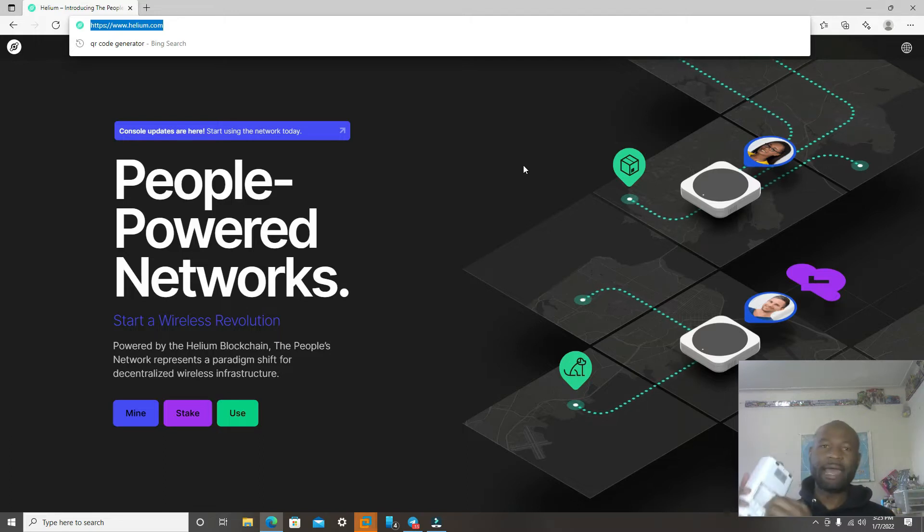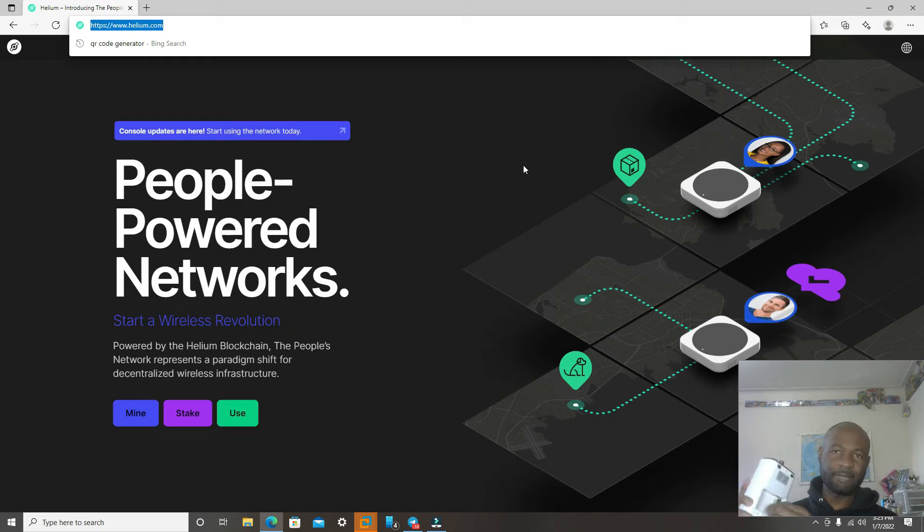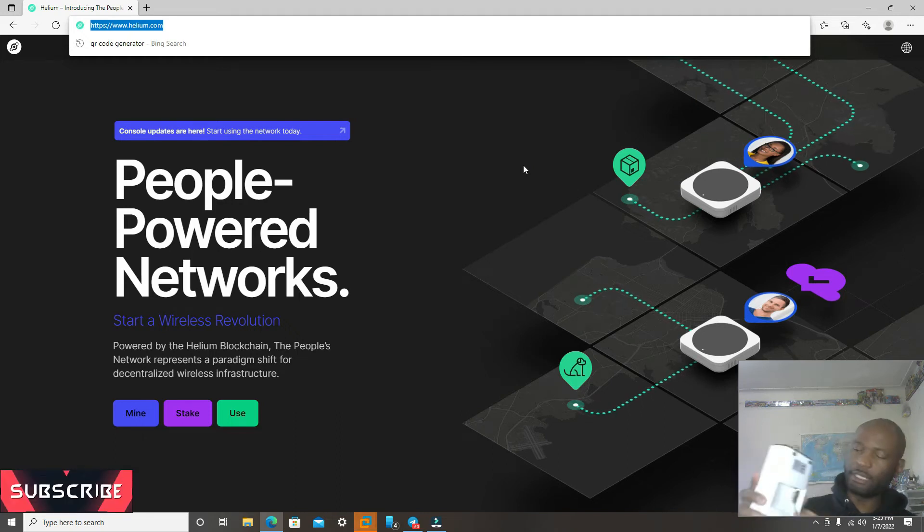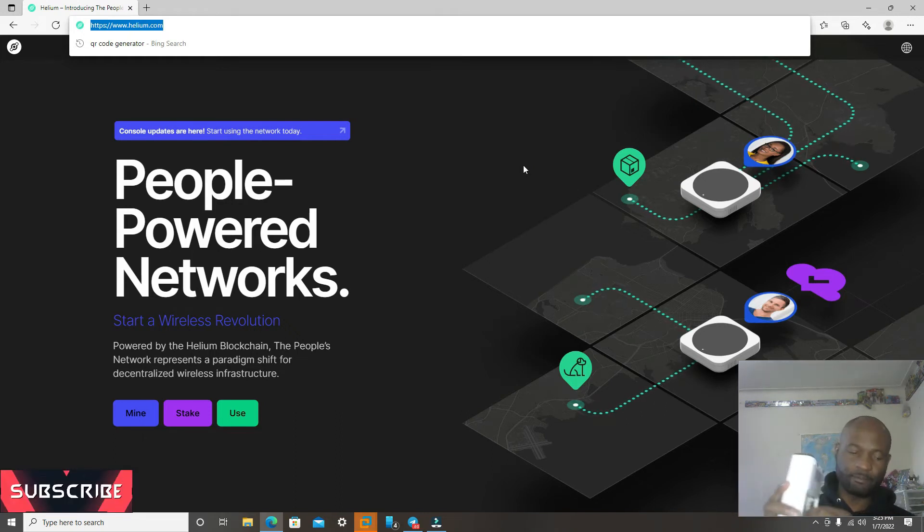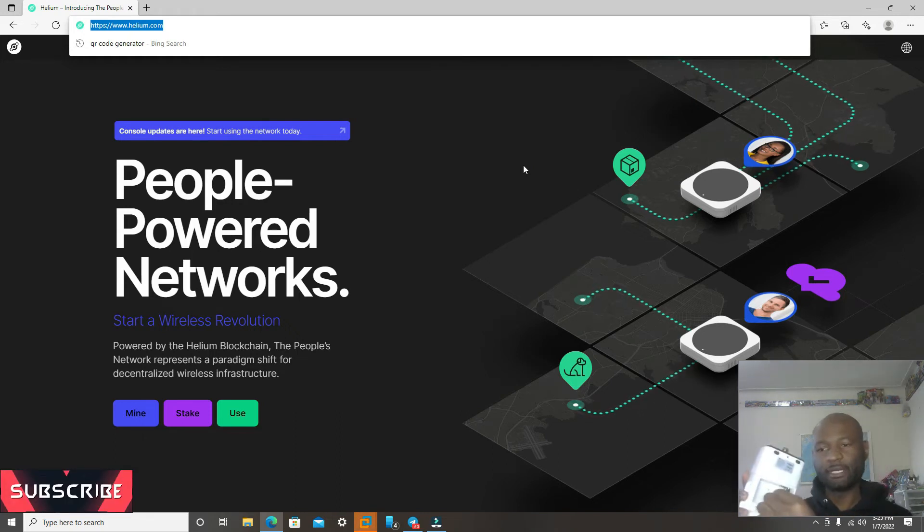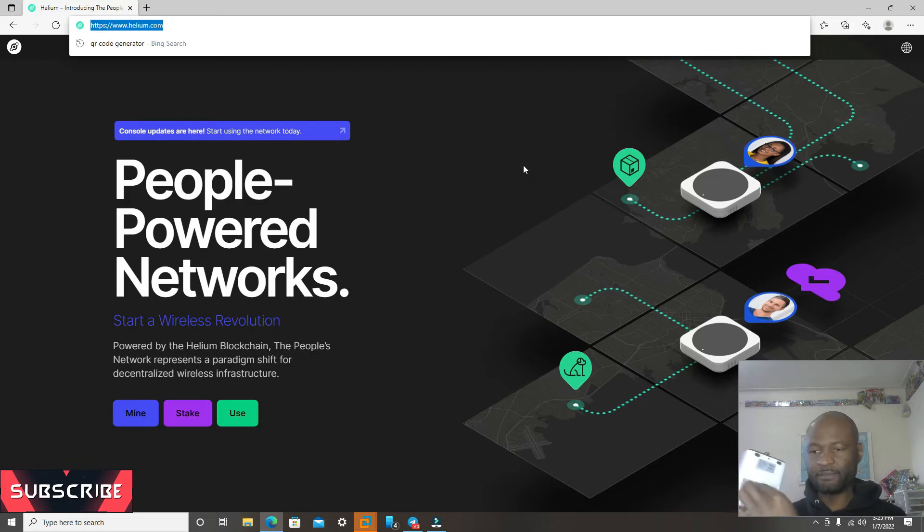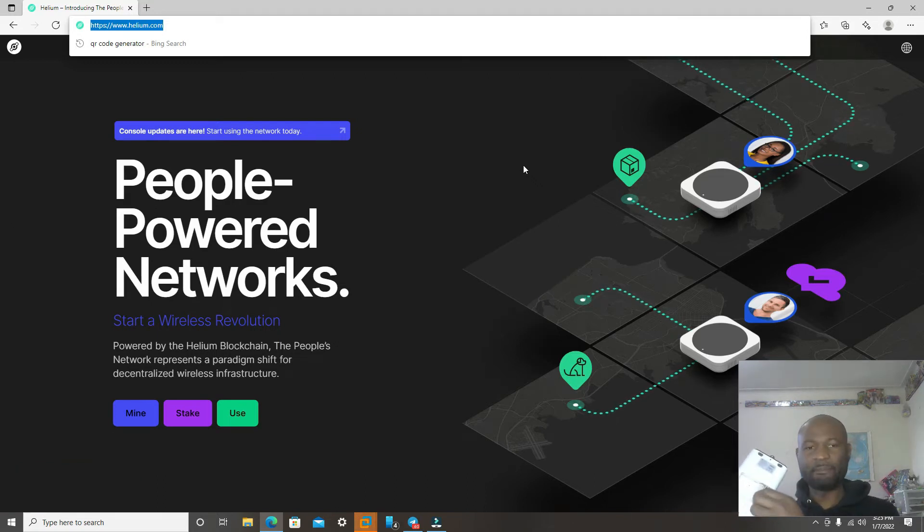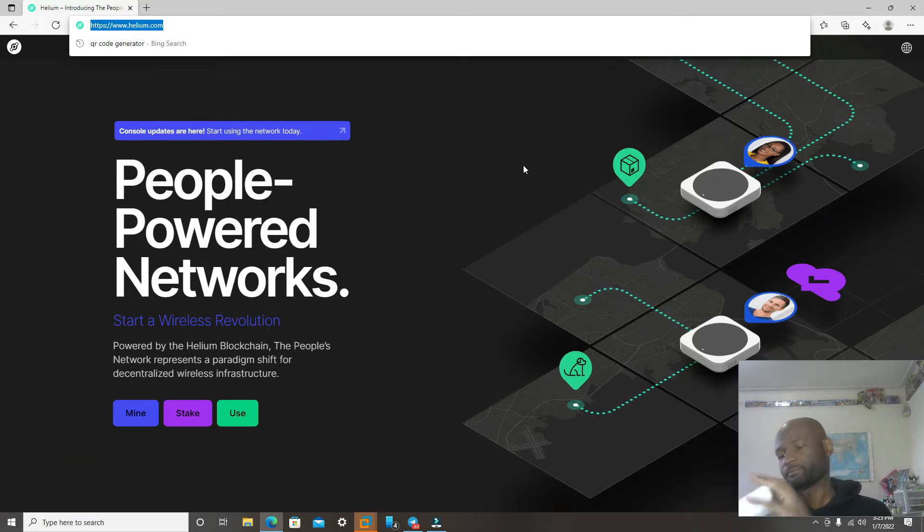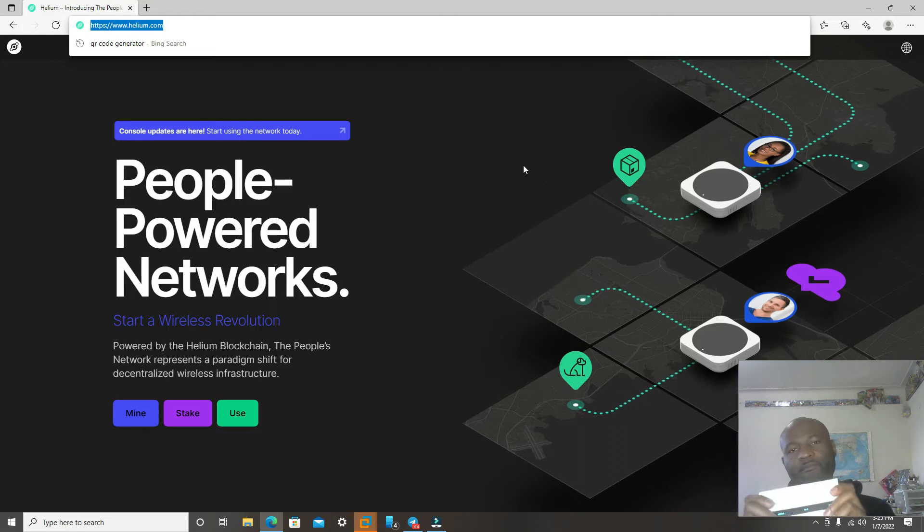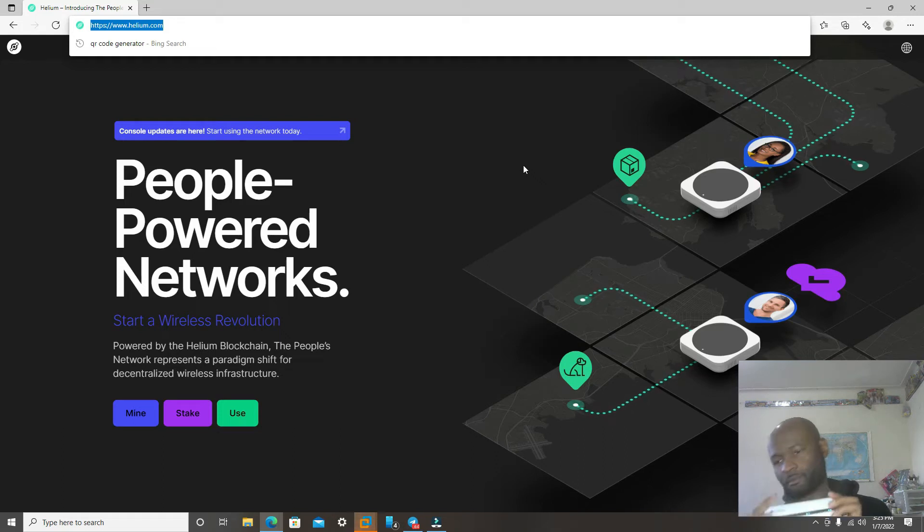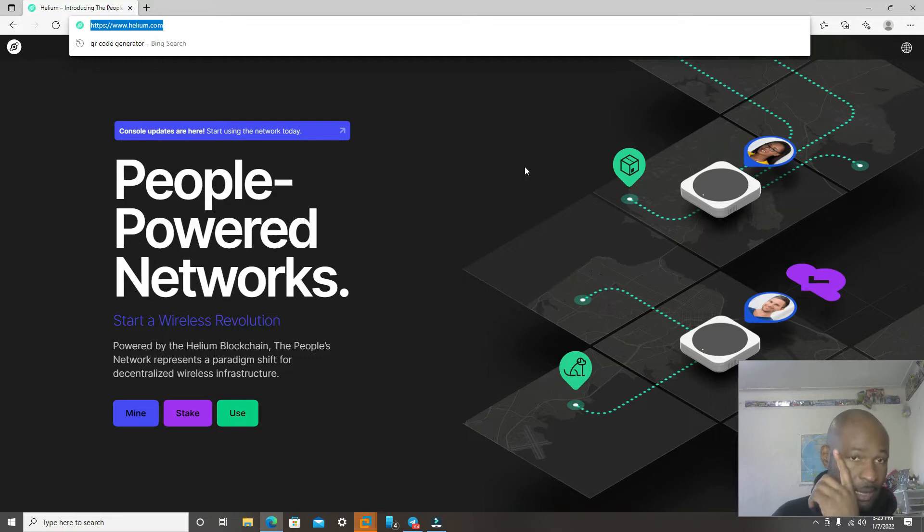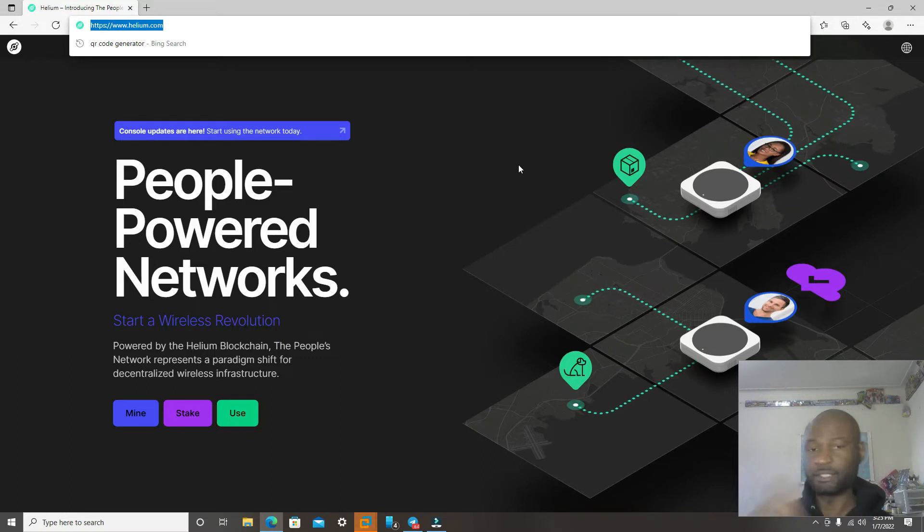Today we're going to use a desktop. So have the desktop plugged in, have Ethernet plugged into the desktop and plugged into the back of the Miner and have it powered on. Make sure your desktop has a Wi-Fi connection as well.